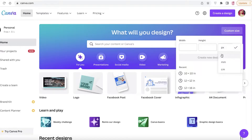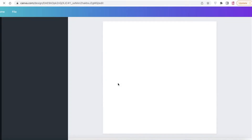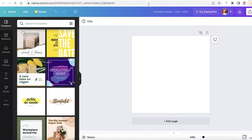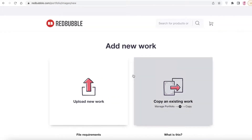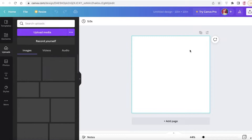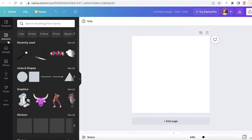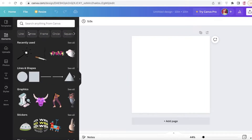In Canva, click on Custom Size, convert from pixels to inches, and create a 10 by 10 inch canvas. This opens up an empty canvas where you can start designing the prints you want to sell on Redbubble, since Redbubble is just going to be uploading your design. Go into the Elements section on the left.